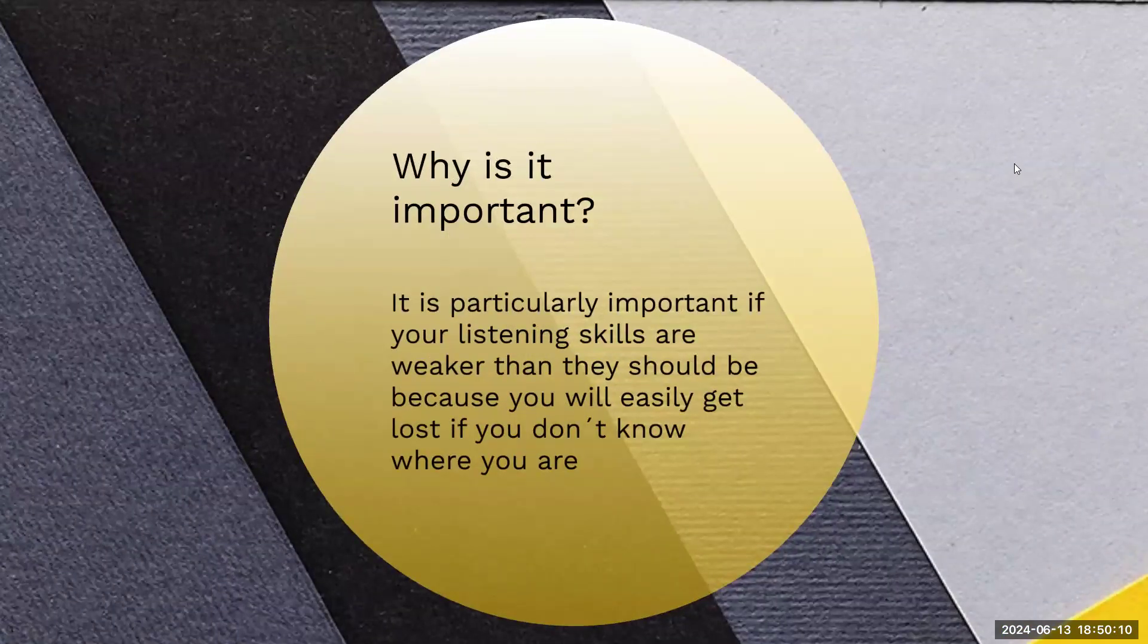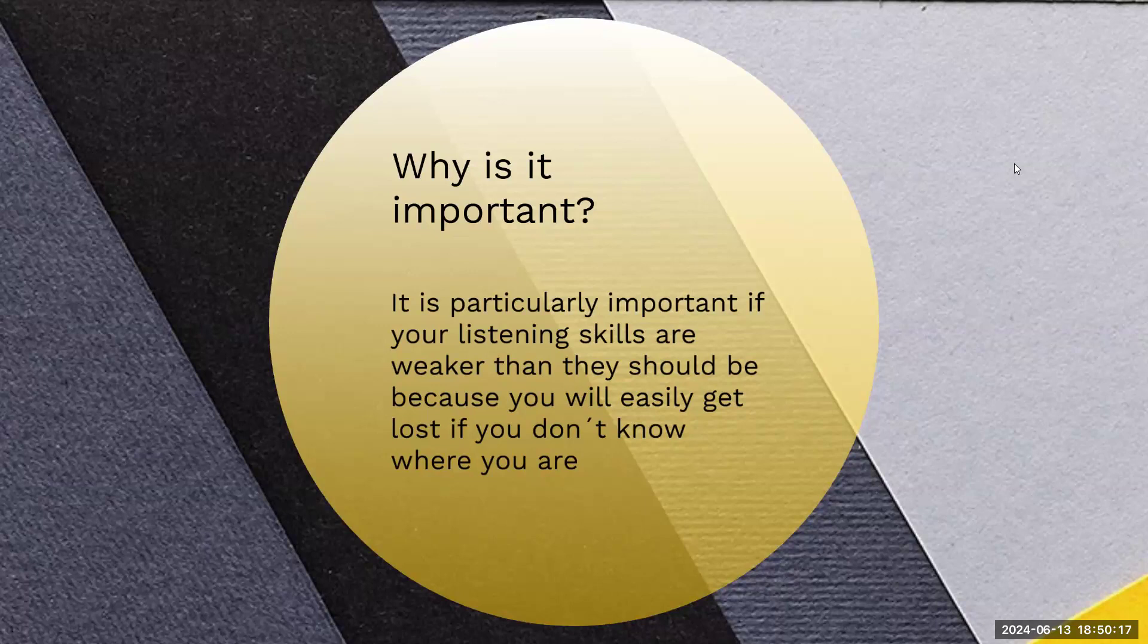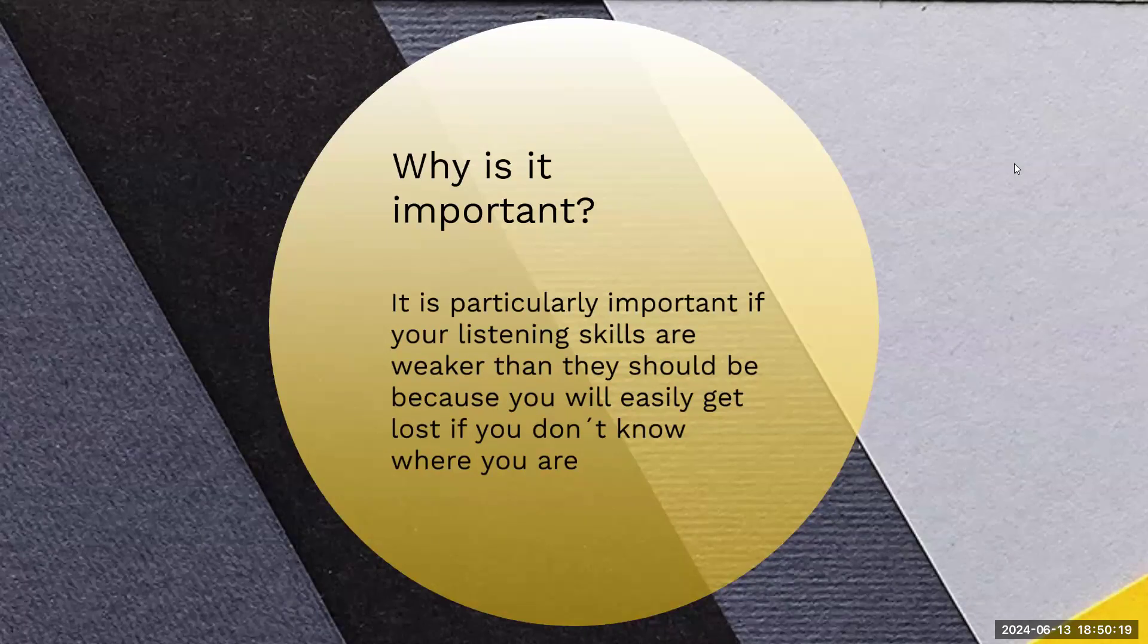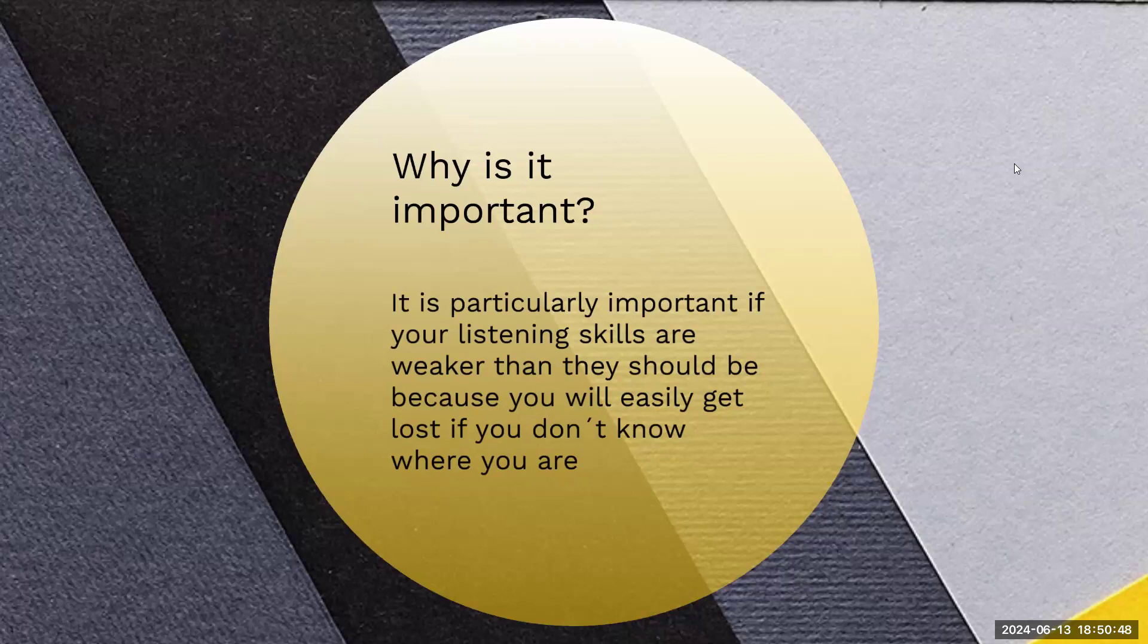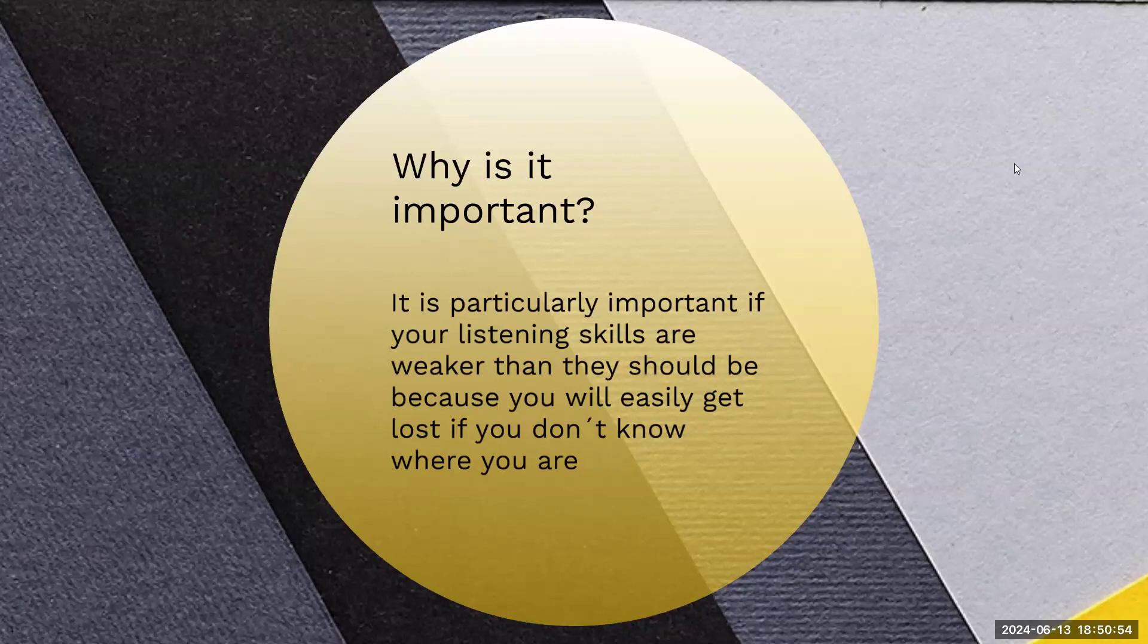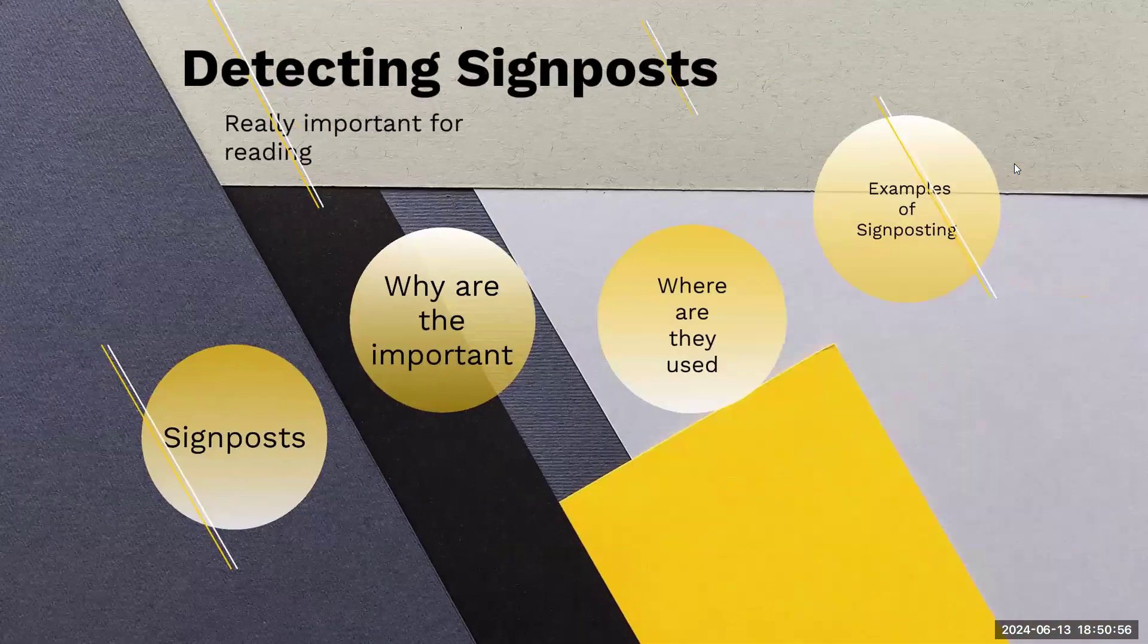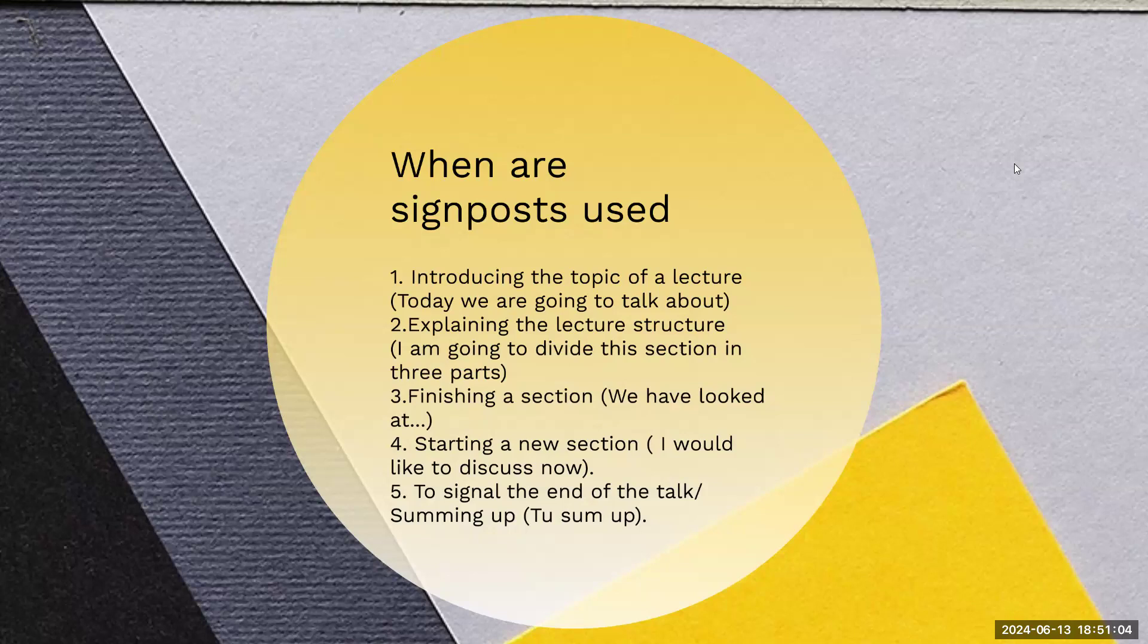Why are they important? They are important because if your listening skills are weaker than they should be, you will easily get lost if you don't know where you are. Think of them as a map. On your GPS, you can't see the tall building, but you can see that there's a building. If you look at Google Maps, you can't see what color the house is on the corner, but you can see the corner and you can see the house. It's kind of like this is your GPS to figure out where you are in the conversation.